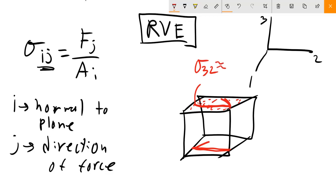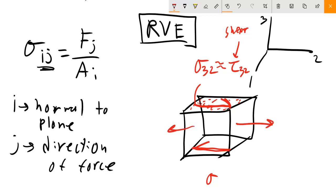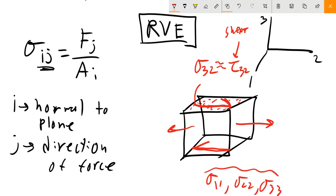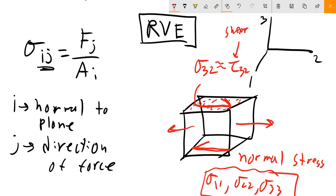Shear stress is commonly written using the notation tau (τ). The diagonal components — σ₁₁, σ₂₂, and σ₃₃ — are called normal stresses because we're applying the force normal to the plane on which it's acting. The off-diagonal components are shear stresses, often represented with tau. I just want you to recognize both notations.